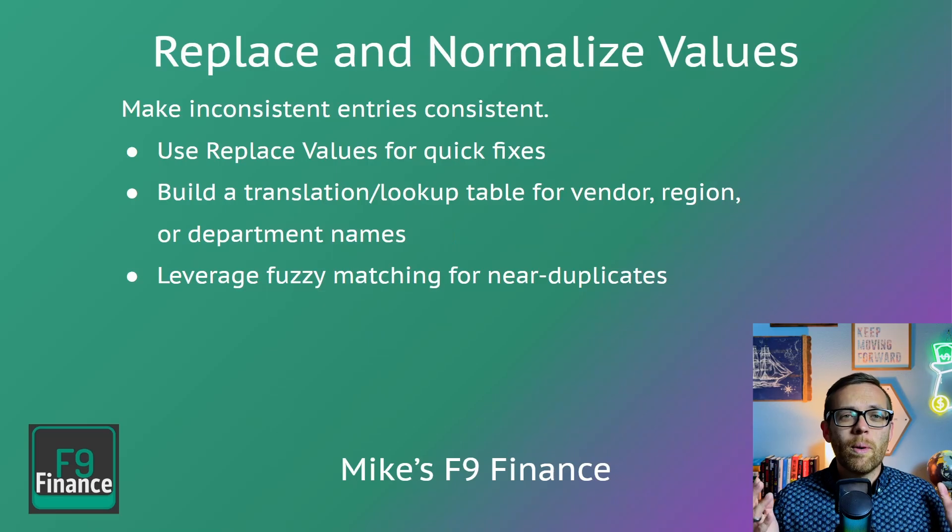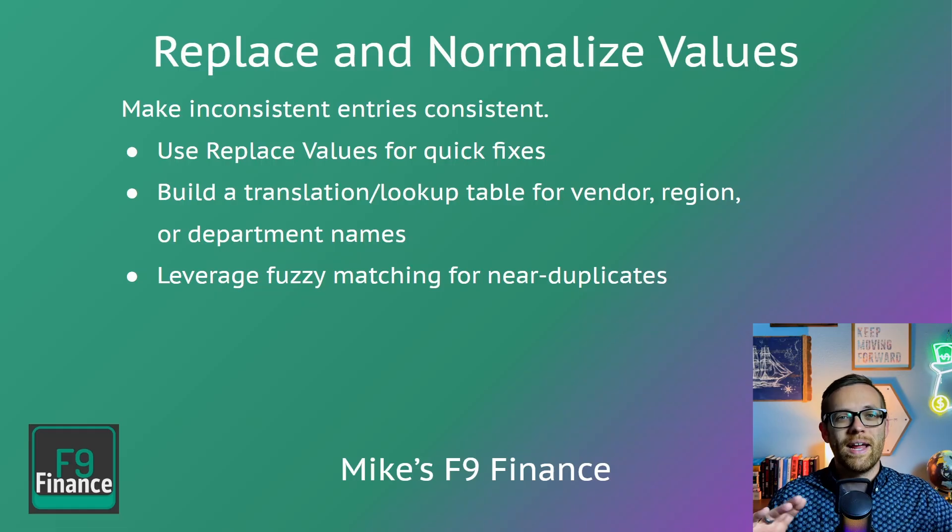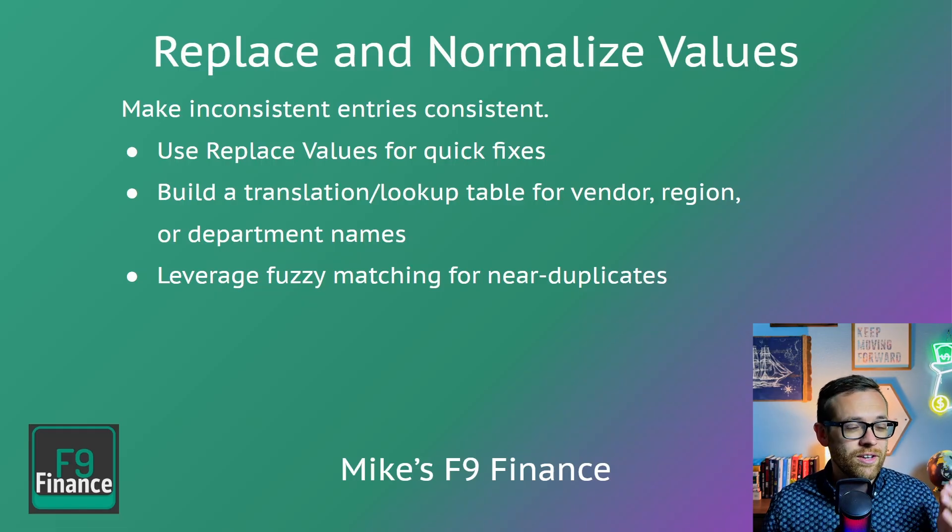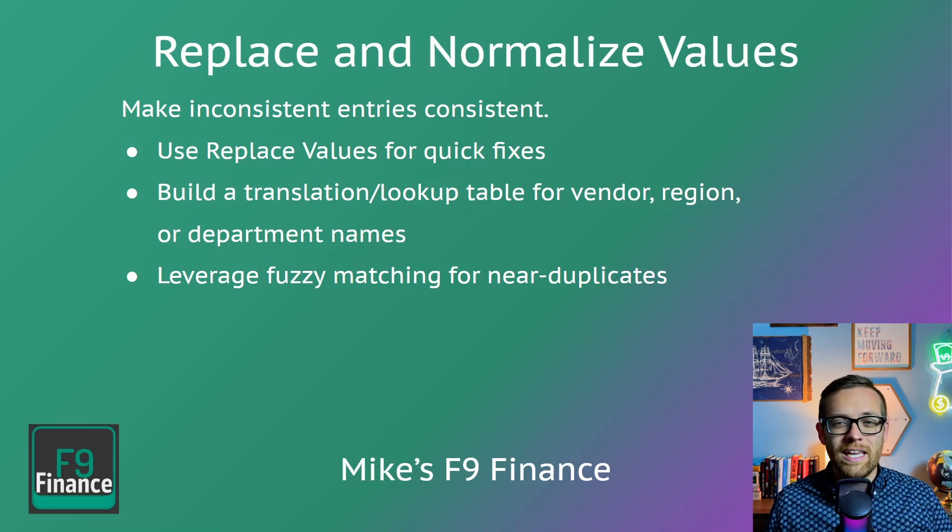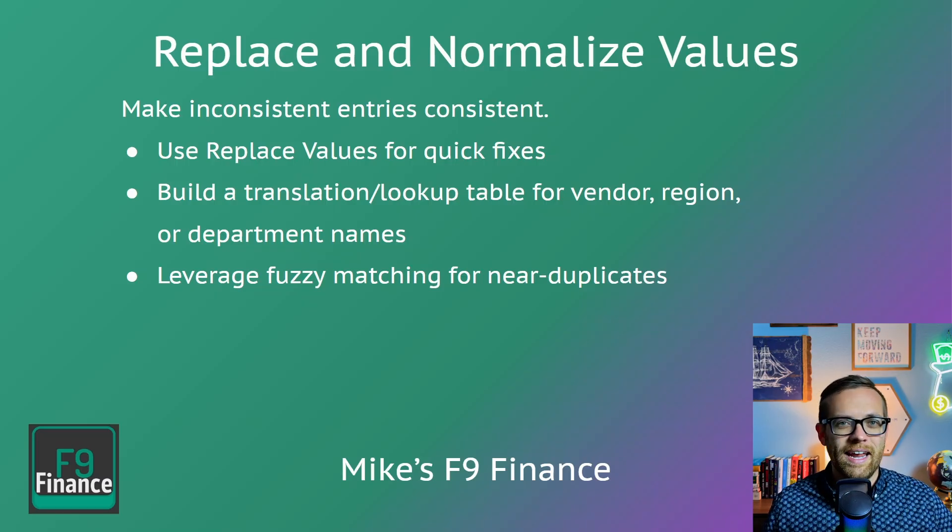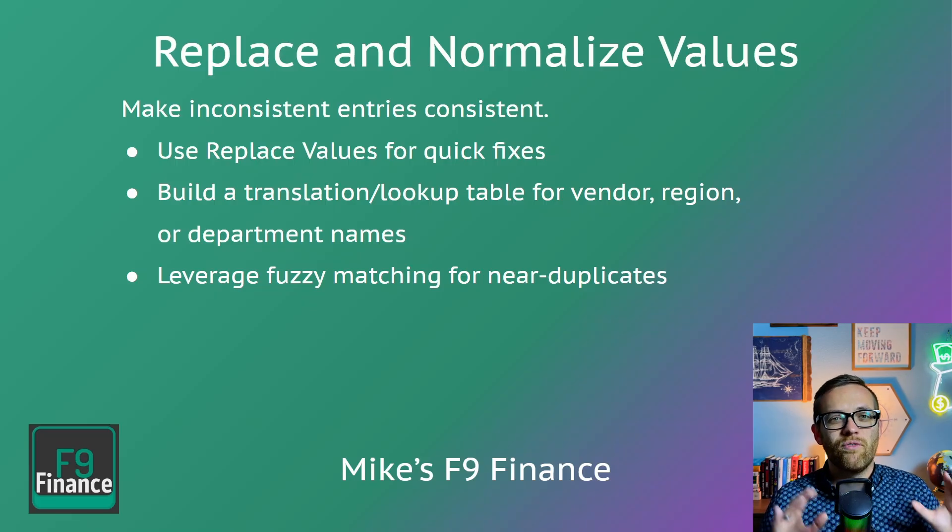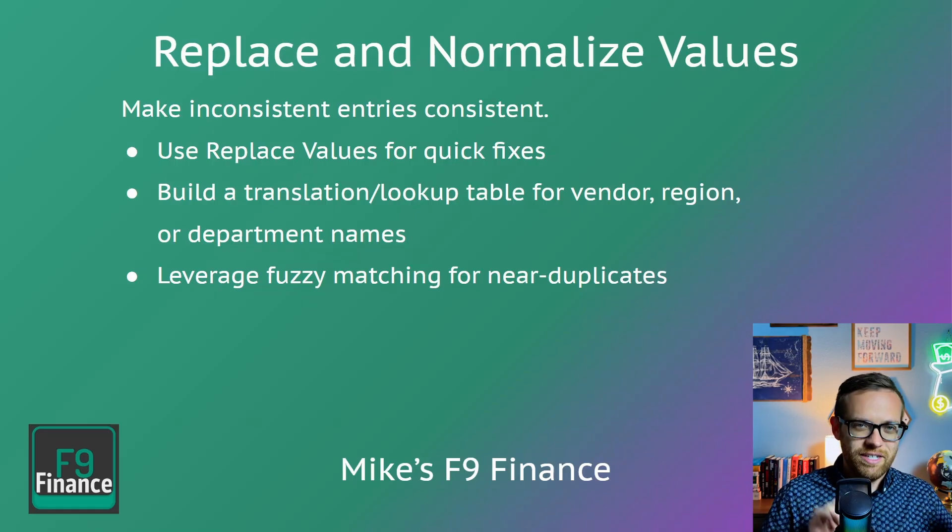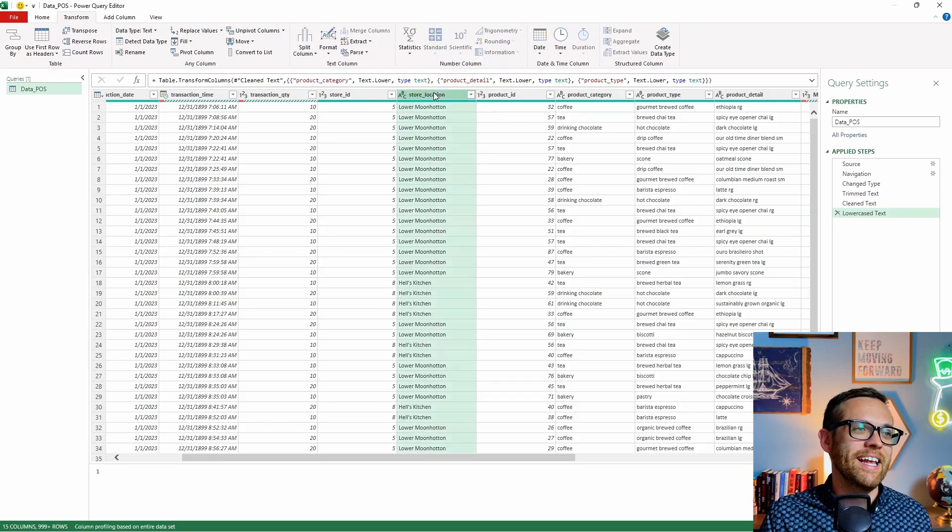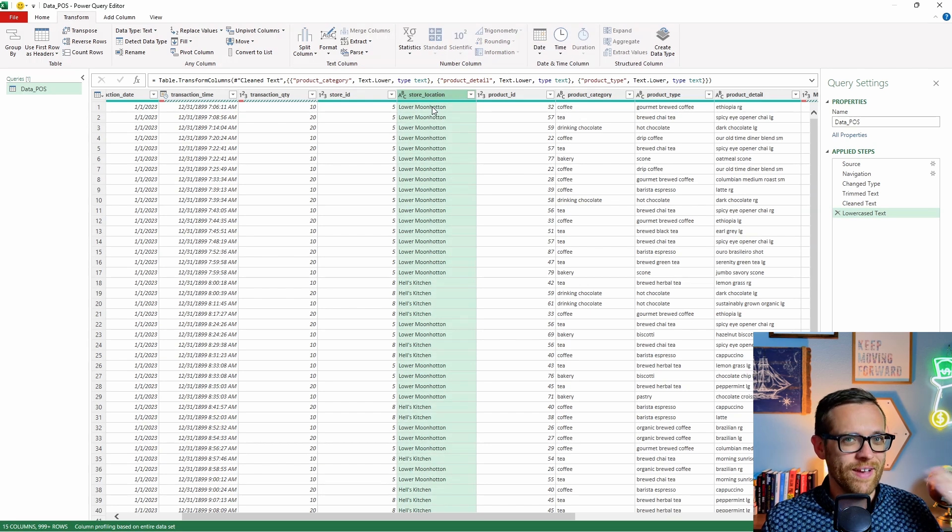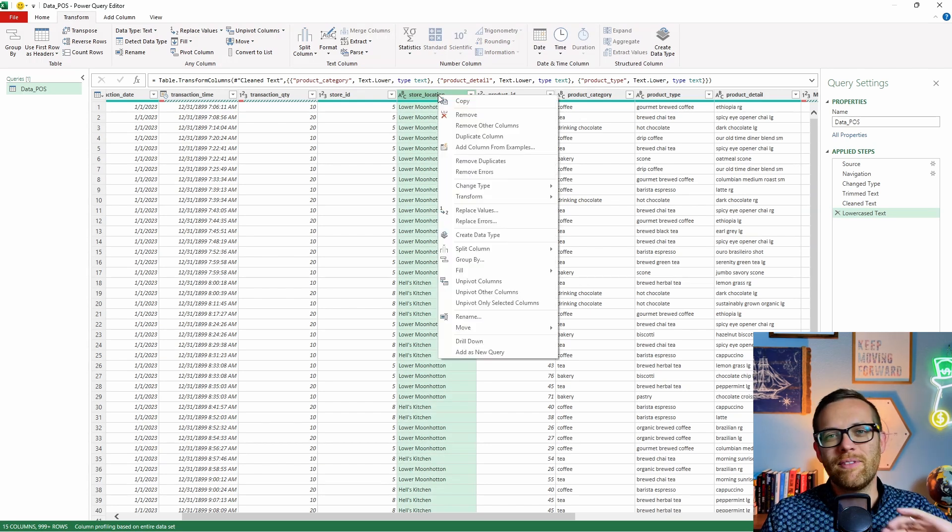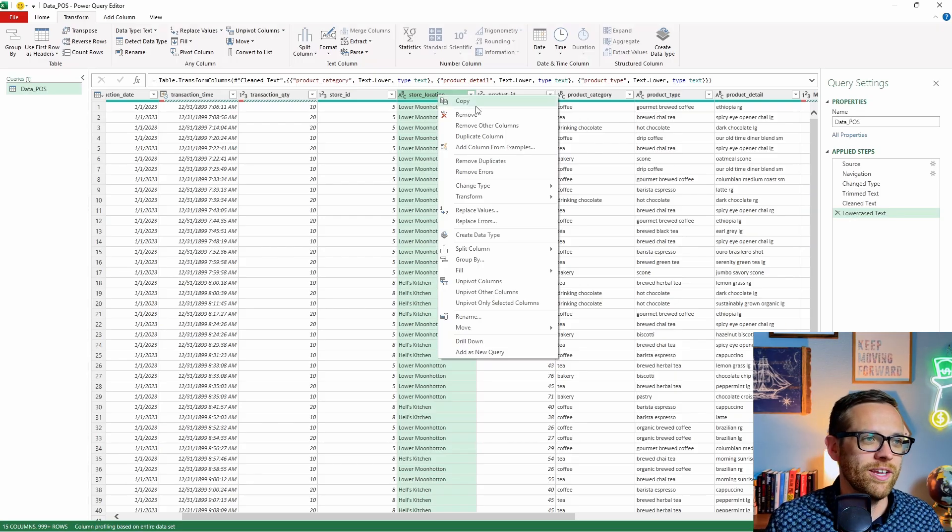Third, we're going to replace and normalize values. This is where we're going to make inconsistent entries consistent. So we don't have random extra values showing up. For quick fixes, we can use replace values. If the same issue keeps creeping in, we can build a translation or lookup table if we keep having issues with vendor region or department names. You know, this is where you have the extra period appear or a comma in one name and no comma in the other. And then we're also going to learn how to leverage fuzzy matching for near duplicates. So we don't have to catch every single one ourselves.